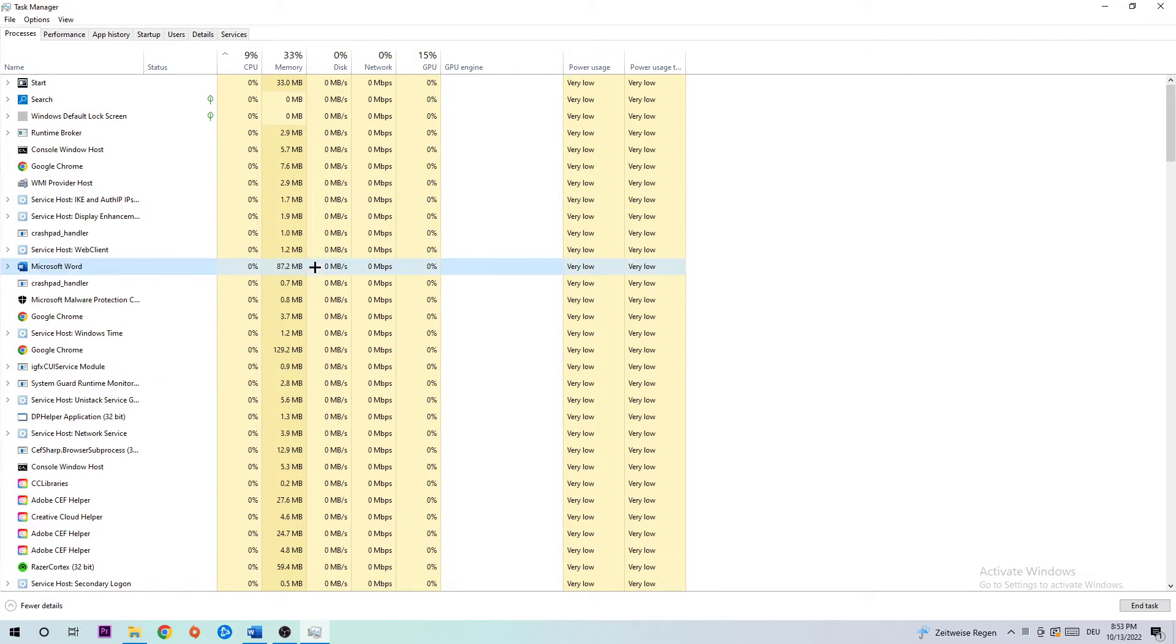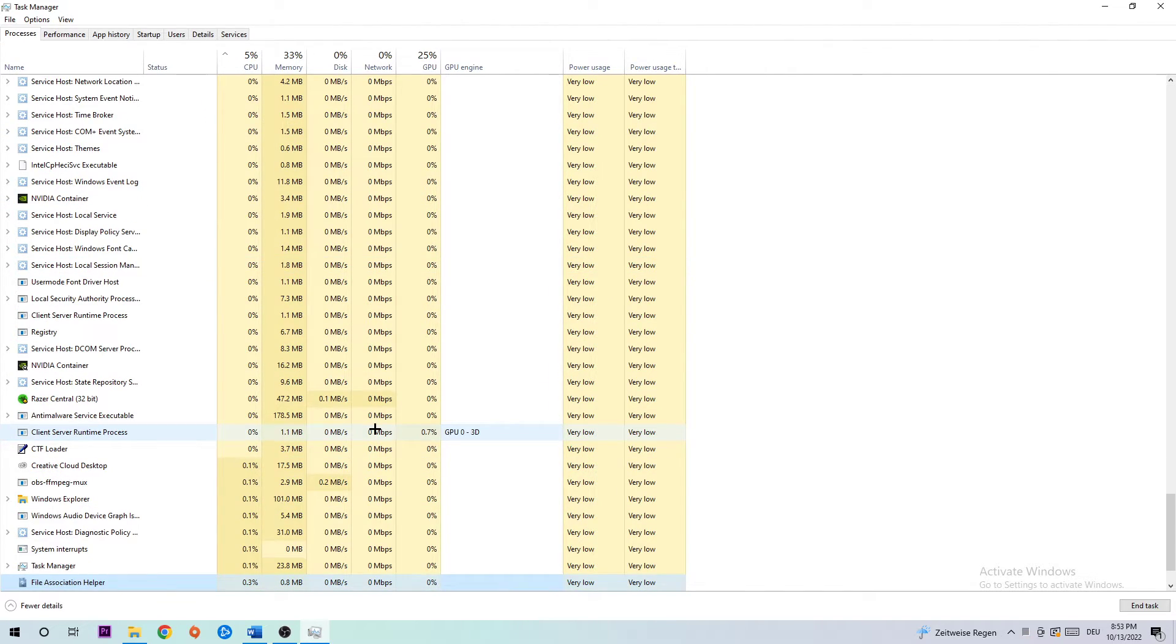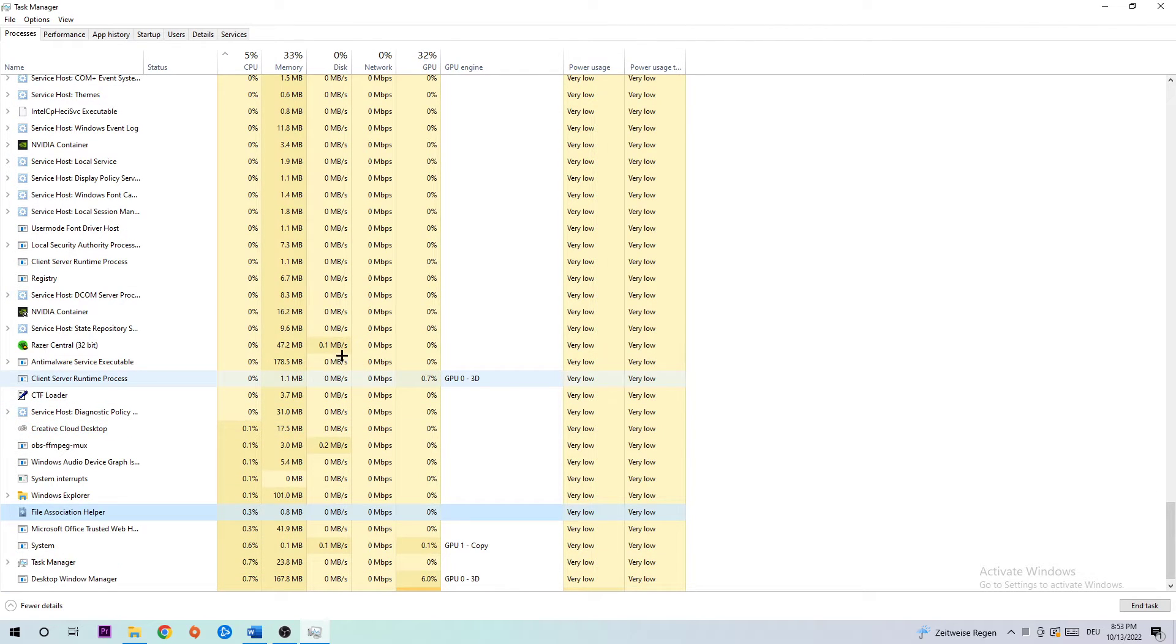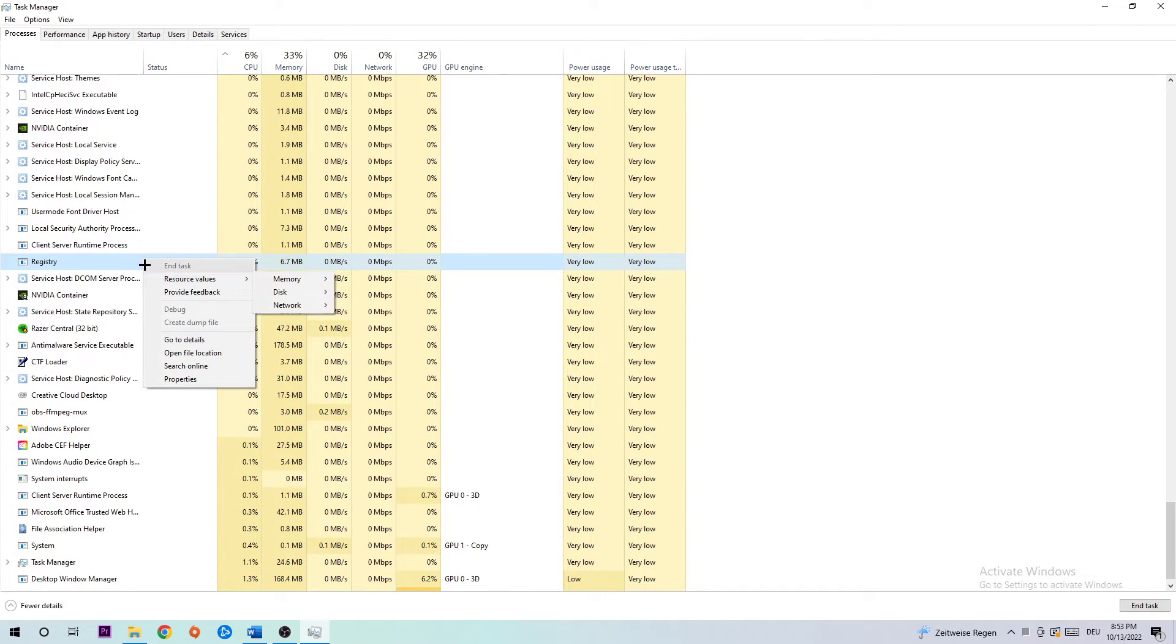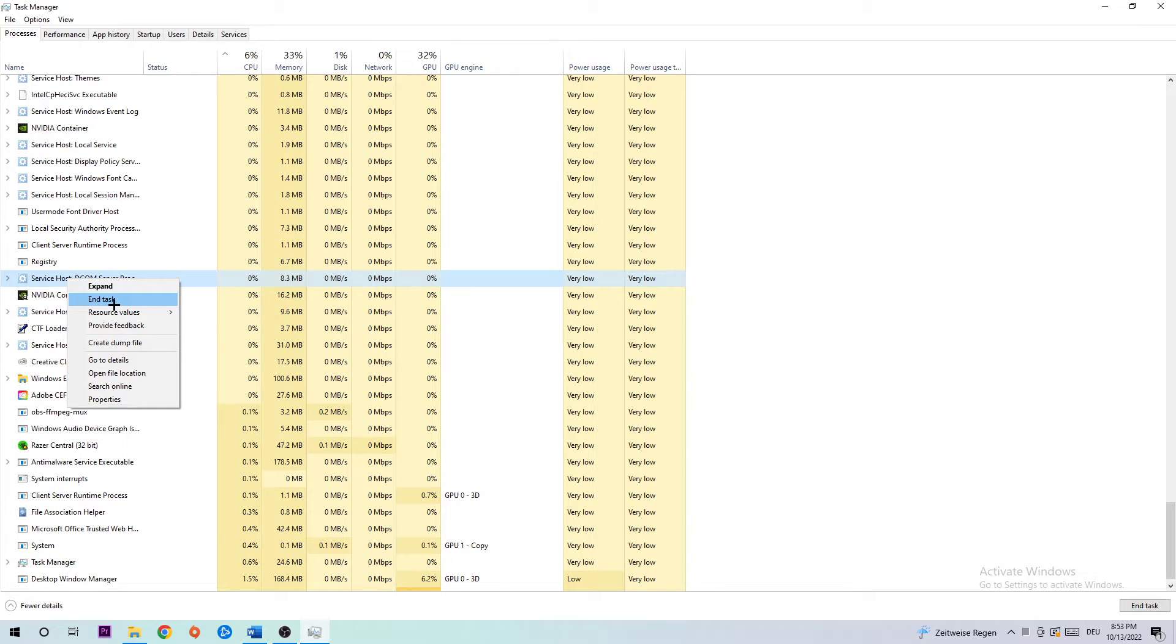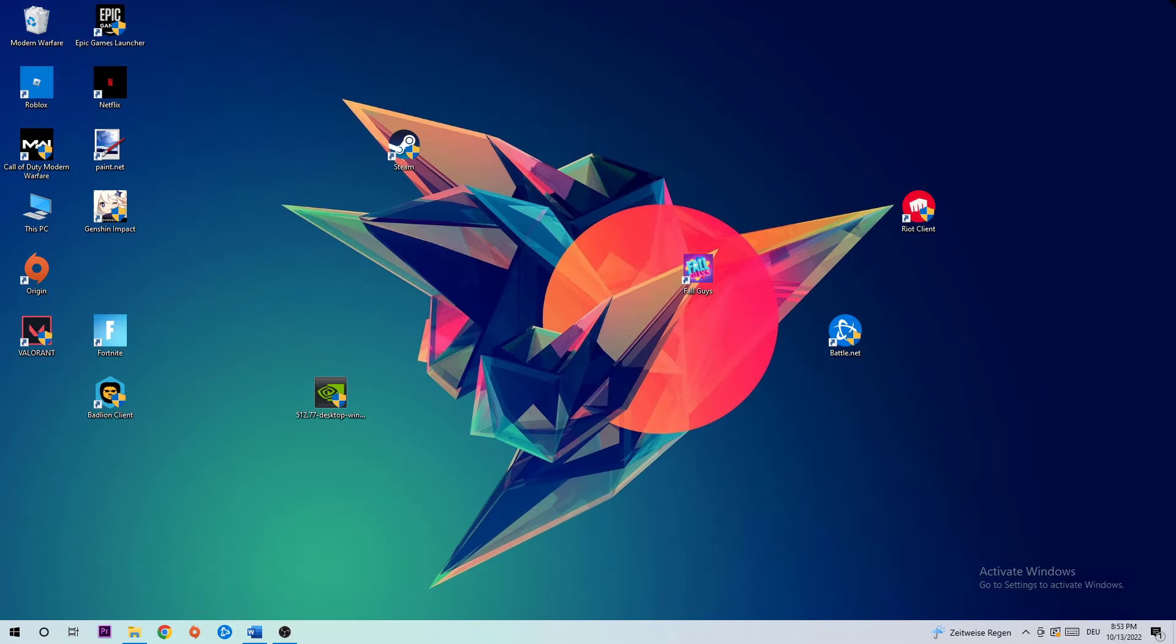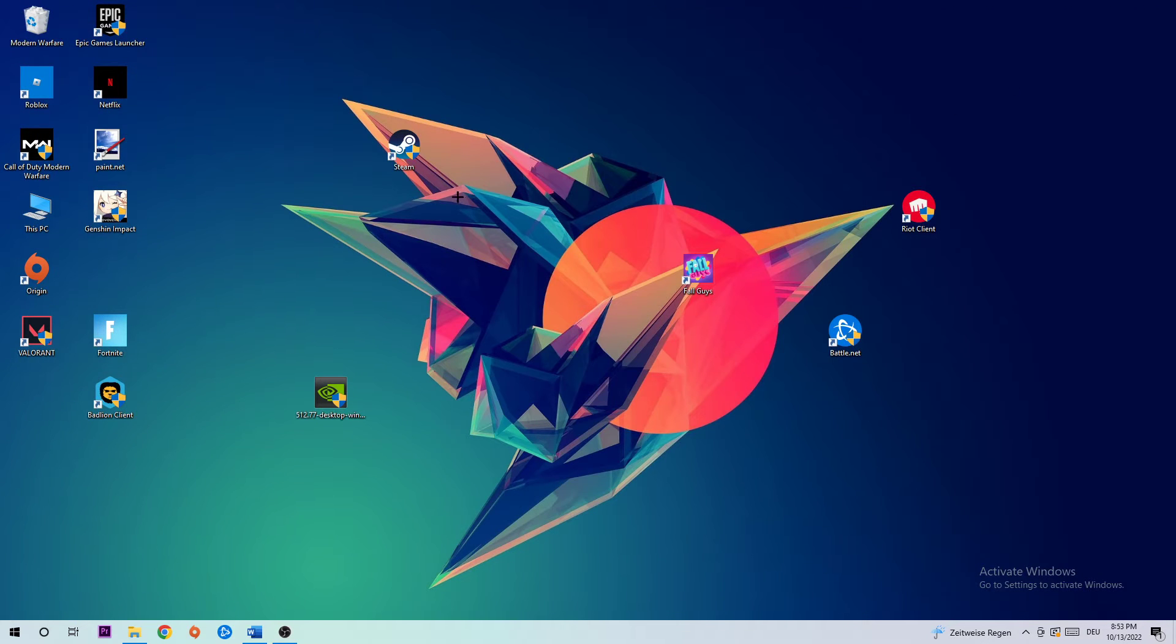Click one of those random processes, doesn't really matter which one, and type 'F' to find For Honor. If nothing pops up, it's good. If something pops up, simply right-click and hit End Task. Once you're finished with that, close Task Manager.